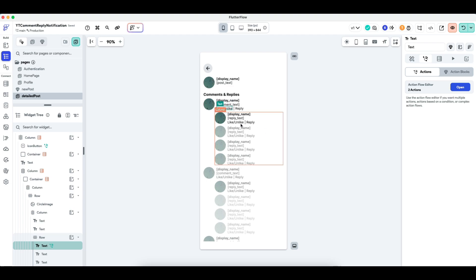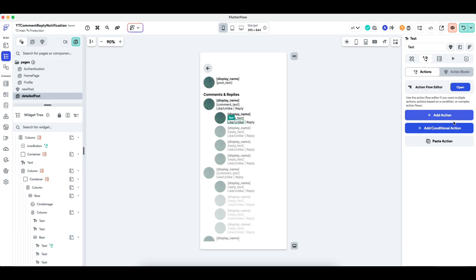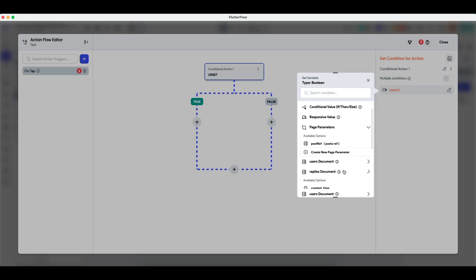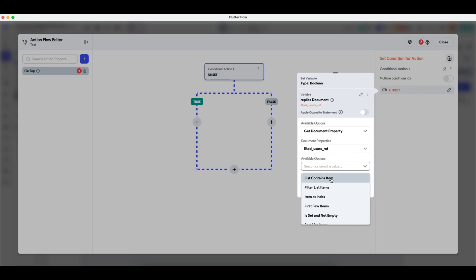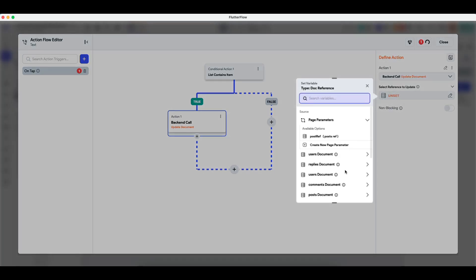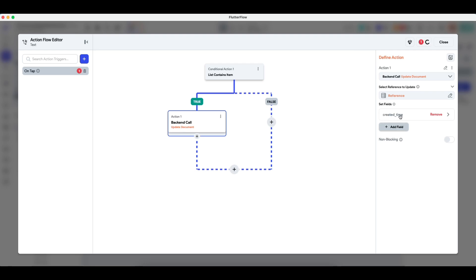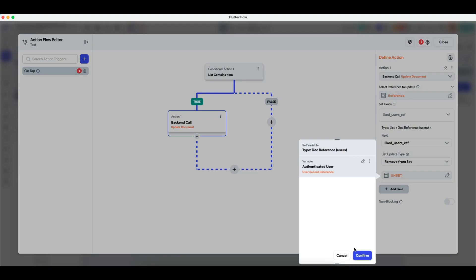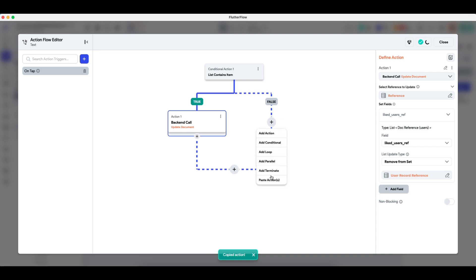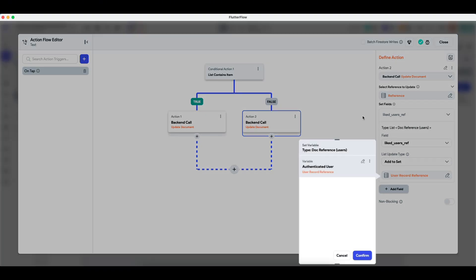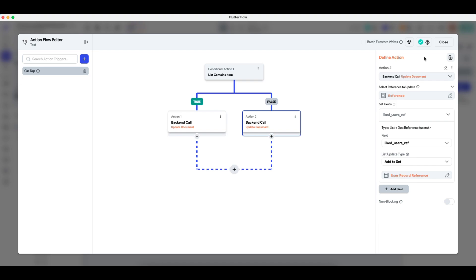Similarly, I'll do exactly the same for the replies. We put in a conditional action on tap. The condition is: does the replies like user ref contain item of authenticated user ref? If it does, we update the replies document and on the like user ref field we remove it, because the user has liked it and is now unliking it. Then we do the inverse for actually liking it. It's a lot of logical thinking, but if you think about it slowly it will be pretty clear.